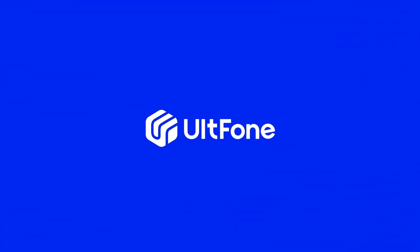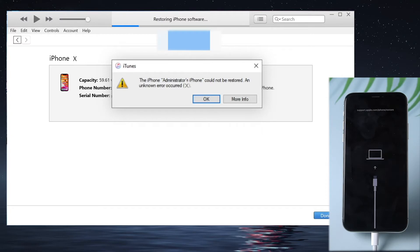Welcome to UltFone channel. Sometimes, it could occur that an error occurred and your iPhone could not be restored, which will cause your iPhone stuck on recovery mode.